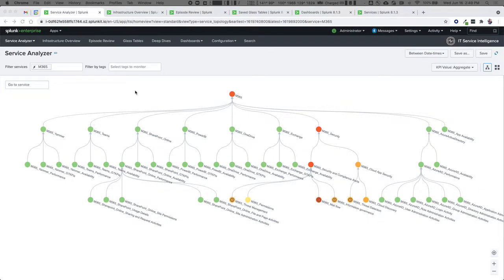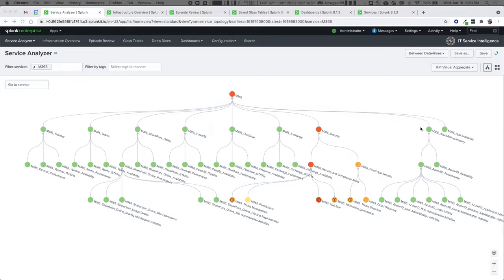I've brought you into one of my demo environments and what we're seeing right now is our service analyzer, filtered down just to Microsoft 365. Out of the box we've organized this around those six key applications plus Active Directory, and then we've brought in security and also the overall Microsoft 365 app availability. Those key six applications are Yammer, Teams, SharePoint Online, Power BI, OneDrive, and Exchange. We then get into the security elements and the Active Directory component, with app availability all the way to the right.